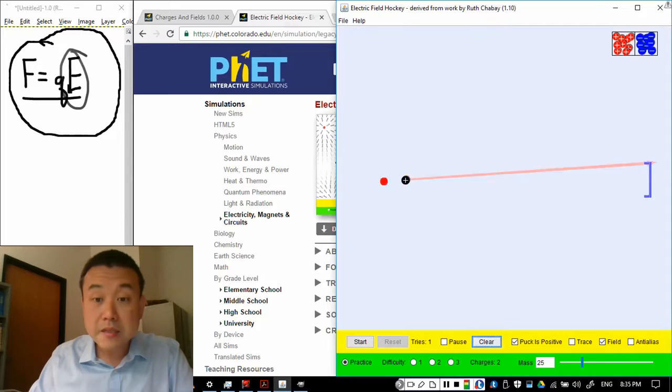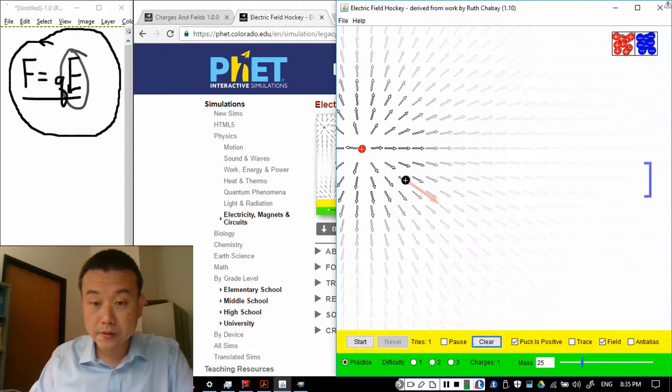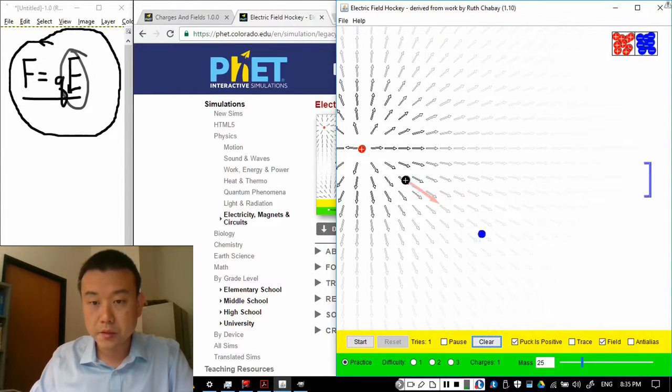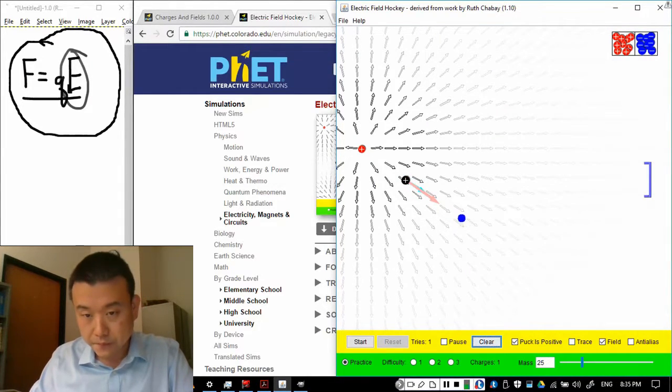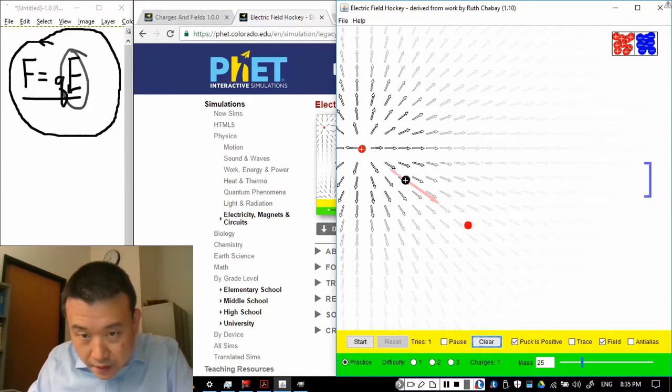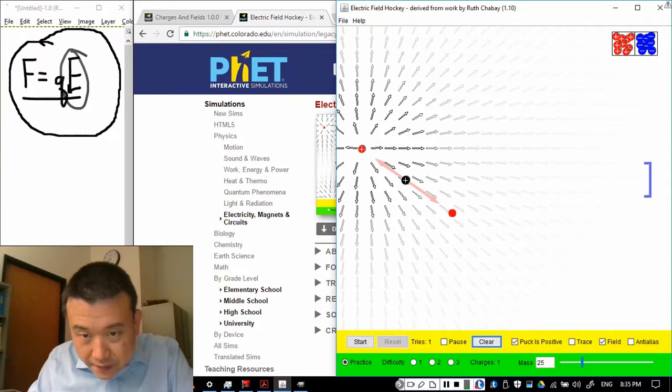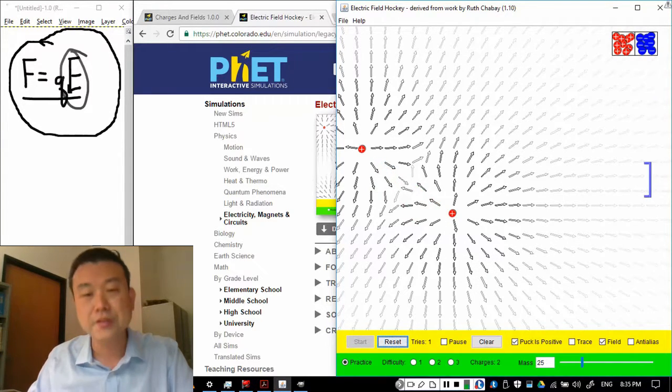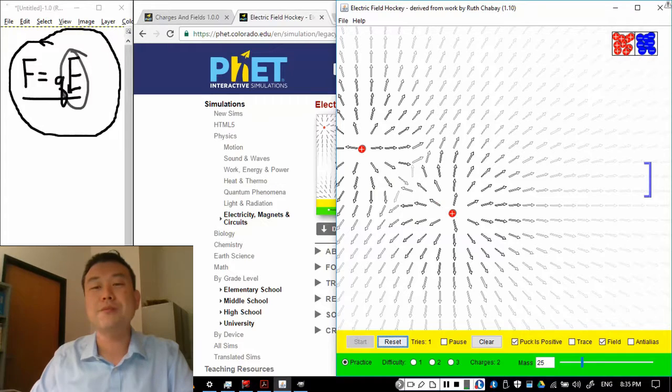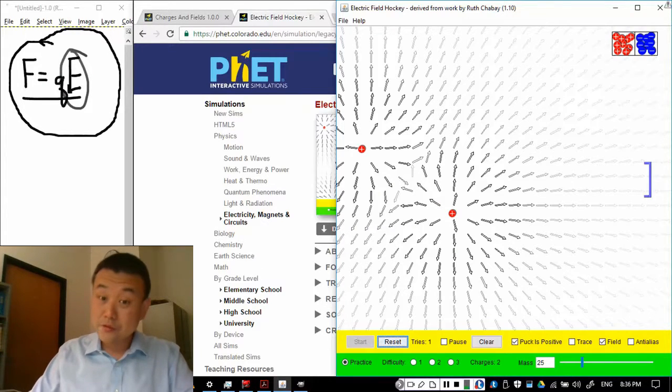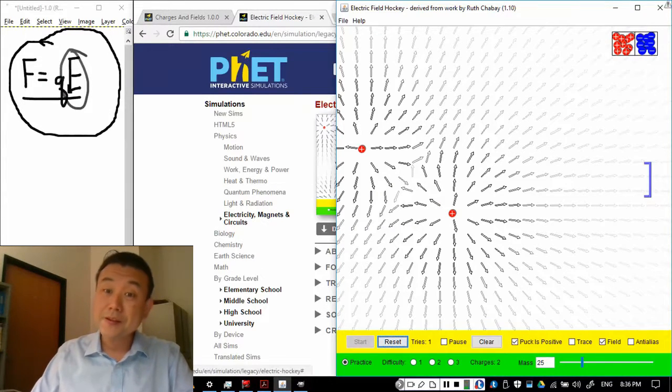But, but this is what electric field does. So, you see these electric fields pointing away from these charges. Now, if I place them exactly right, I can have them more or less balanced out. But very soon, oops, the charge moves away in the direction of the electric field actually.